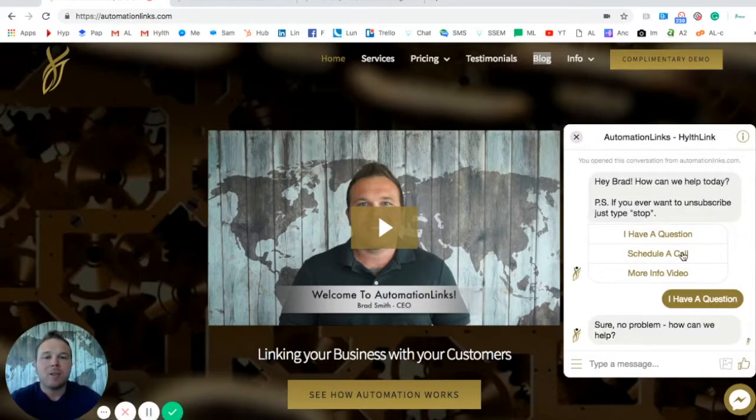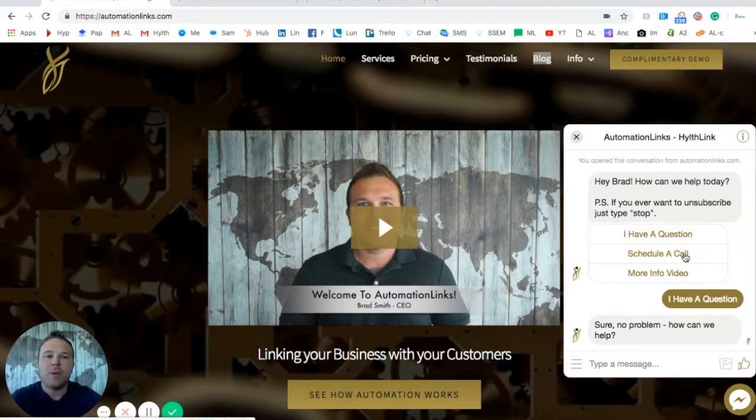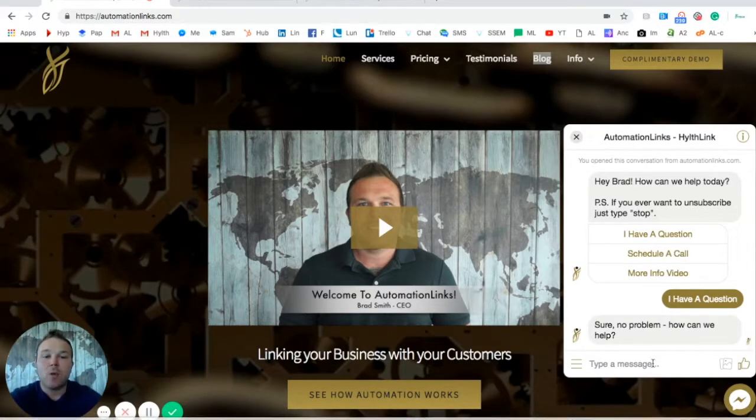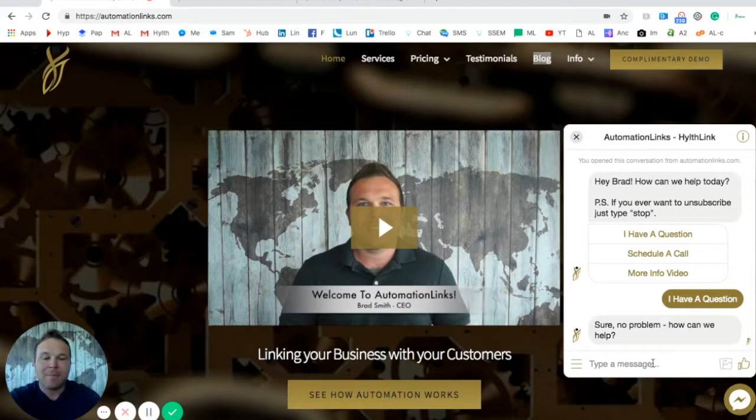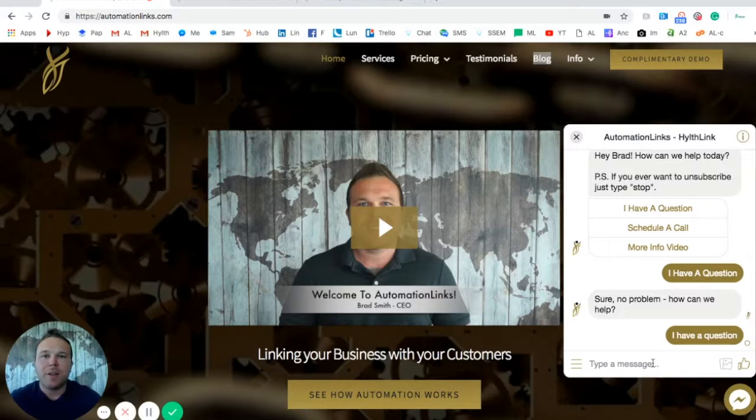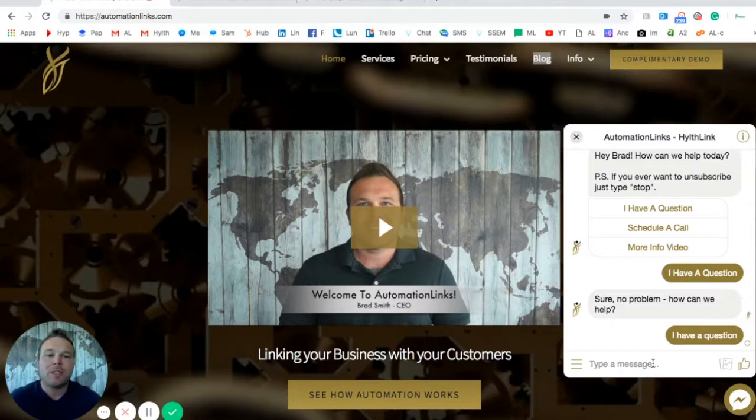They can also schedule a call with you or even watch a video to learn more. So just by asking a question, they can say right inside there so they can easily ask you the question. You'll get notified on your Facebook business page. Remember this is your business page. They'll never see your personal page.